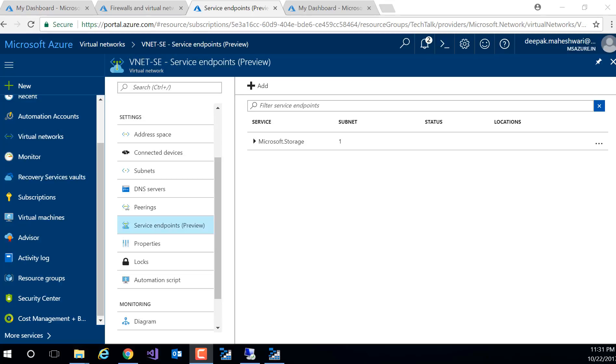Now this service is in public preview right now and only available at a specific region, and in our demo we are using East US.